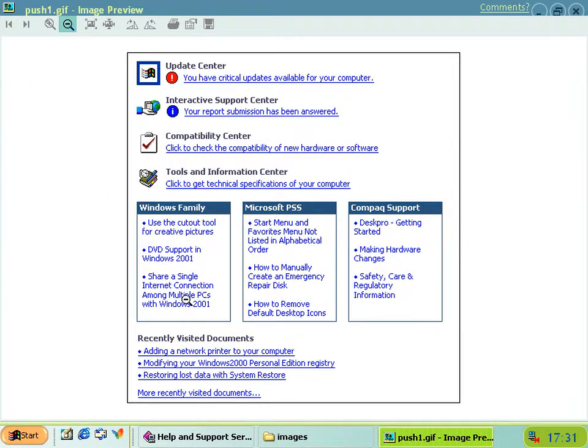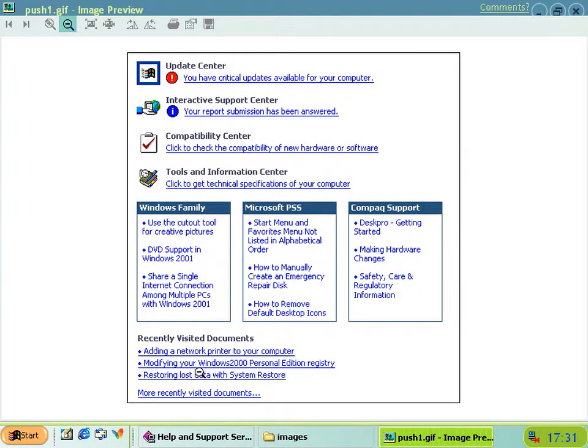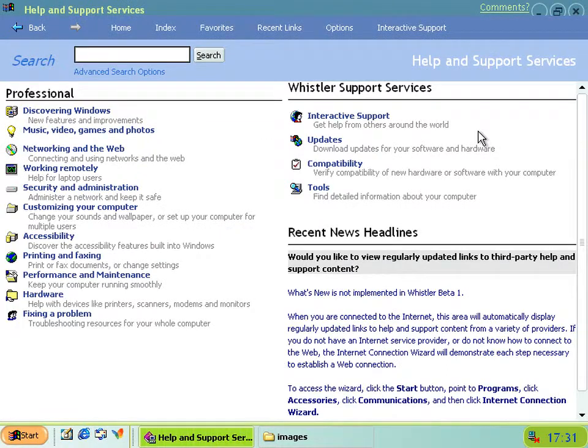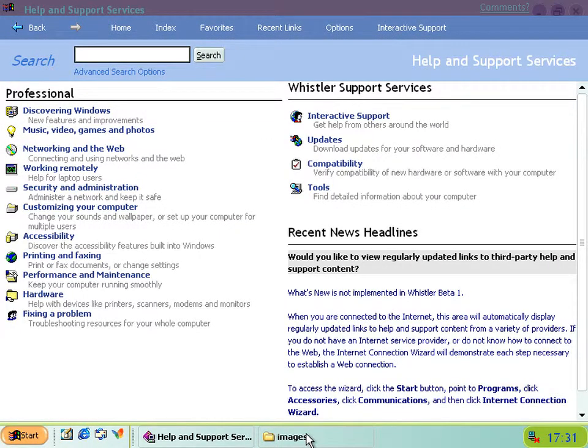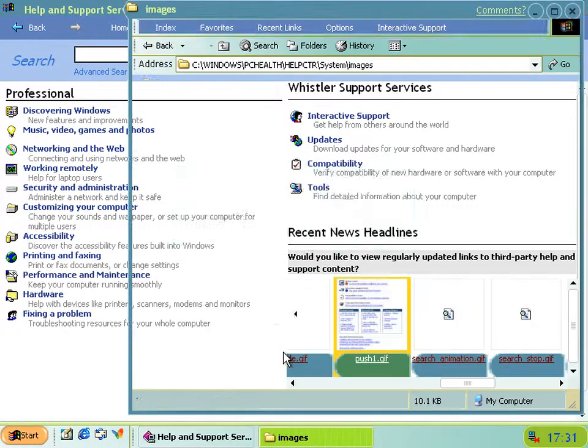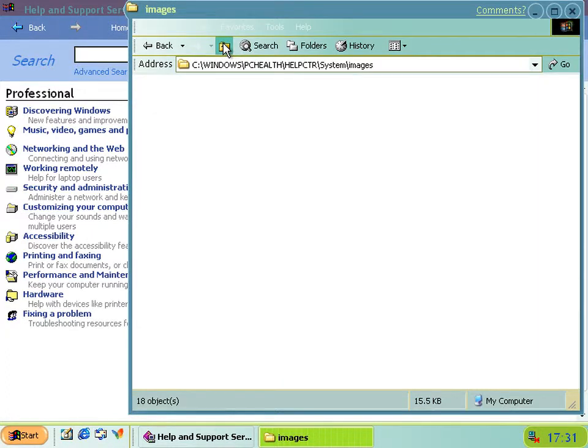These are all called Centers, so we've got the Update Center, Interactive Support Center, Compatibility Center, and Tools and Information Center. You can see that they were calling it still Windows 2001, so this is quite an old GIF. There's also a reference down here to Windows 2000 Personal Edition. It doesn't show up as far as I can tell in the actual Help and Support Center Services thing, so it's just hanging around in the Images folder.